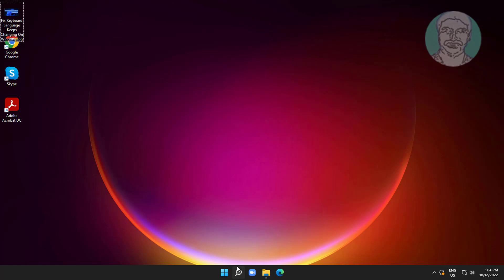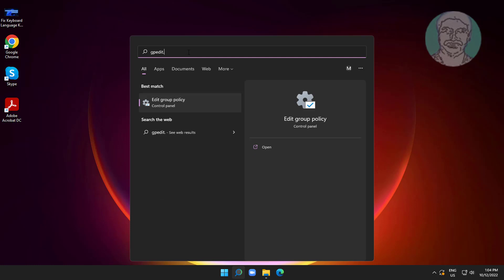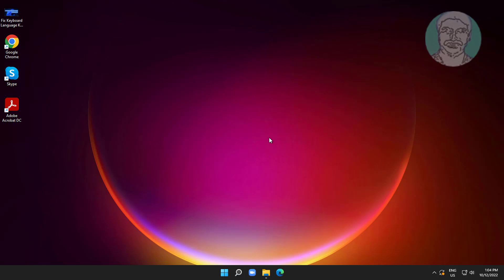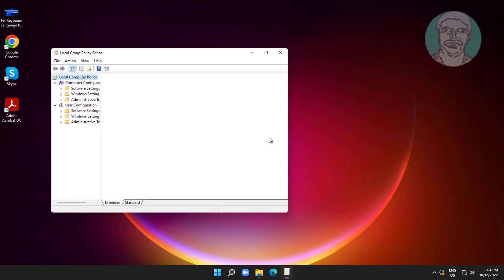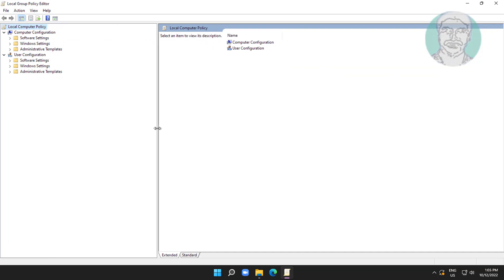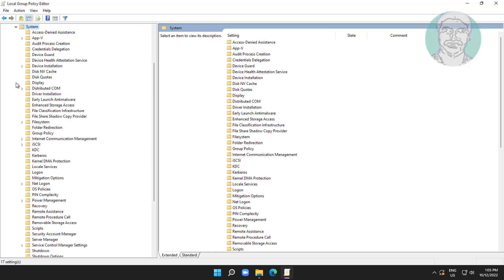Type gpedit.msc in the Windows search bar and click gpedit.msc. Then click and expand Administrative Templates, click and expand System, and click and expand Removable Storage Access.